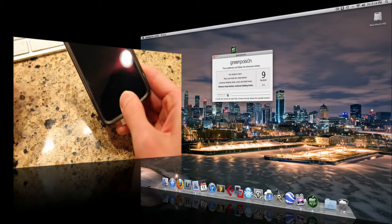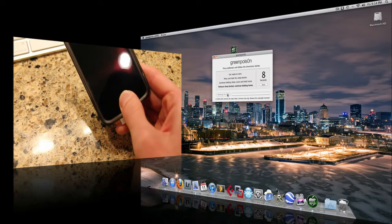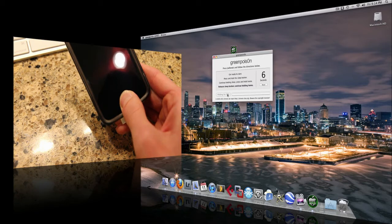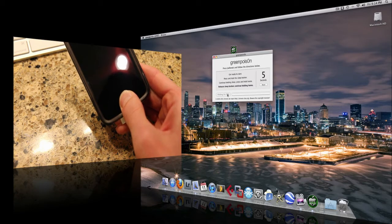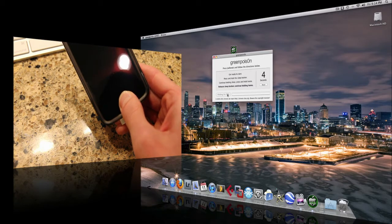Alright, now it's saying continue holding sleep, press and hold home, release sleep button, continue holding home.